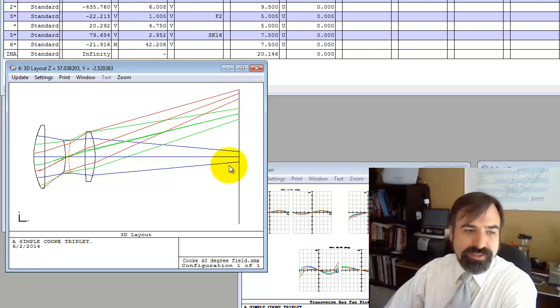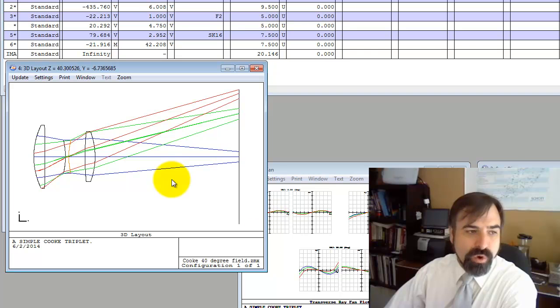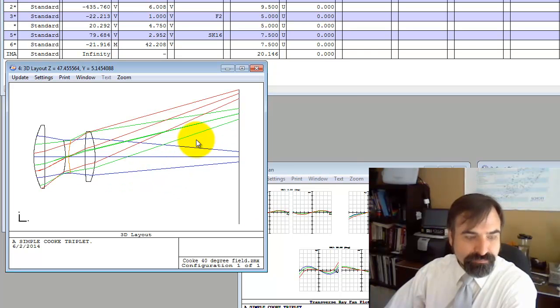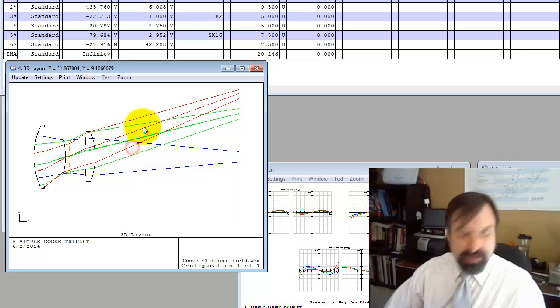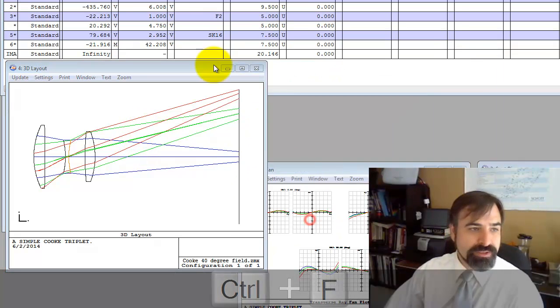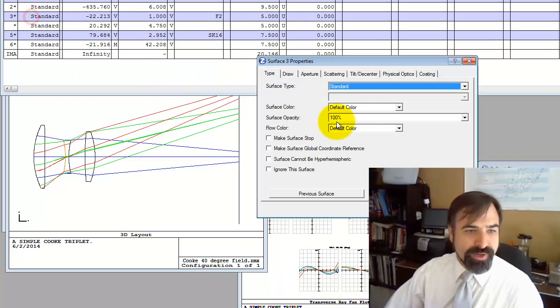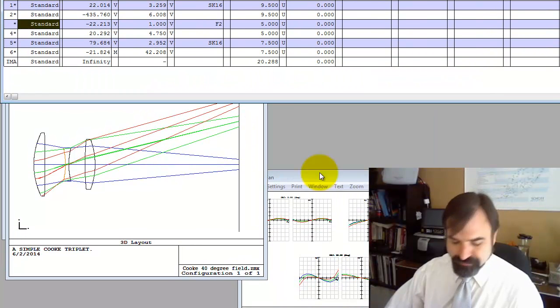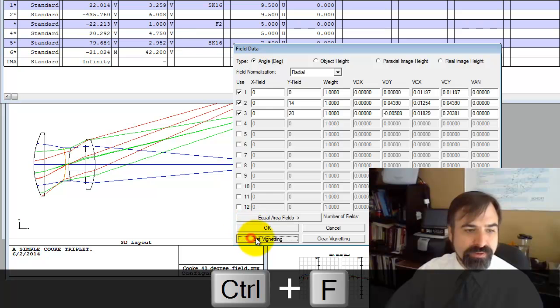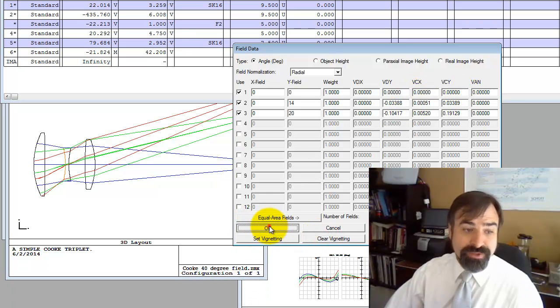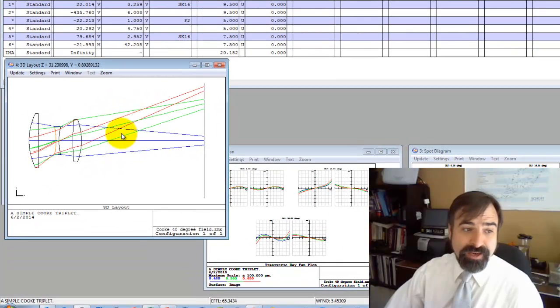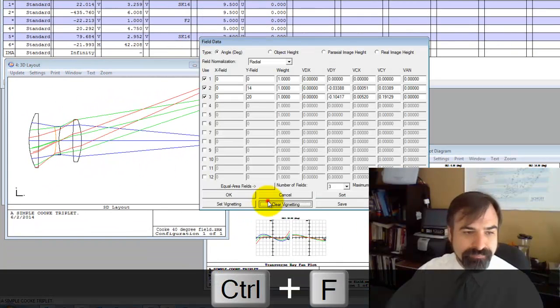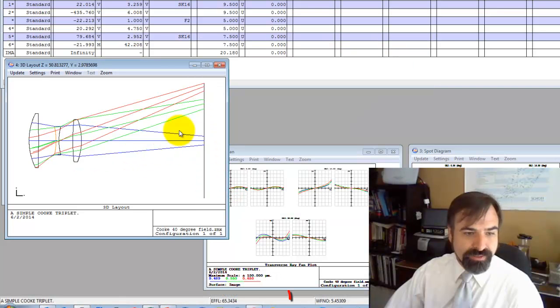It doesn't look like it's in focus because we're now operating at F5.4, but we'll address that later. Recall our vignetting terms are non-zero. So let's move it to surface three. Make the surface the stop. Control F, we're going to clear and set. Notice the vignetting terms are zero. So this is a more likely candidate for our aperture stop.